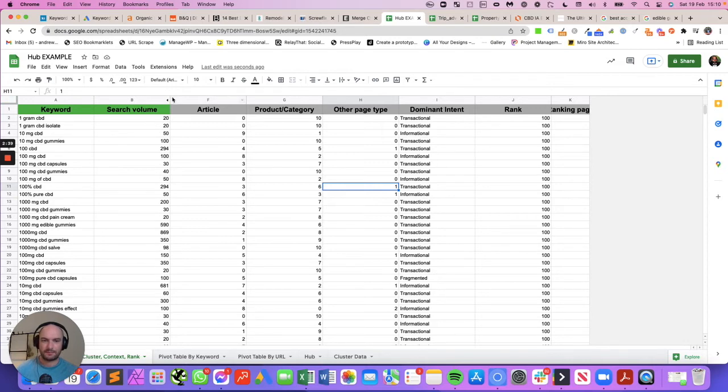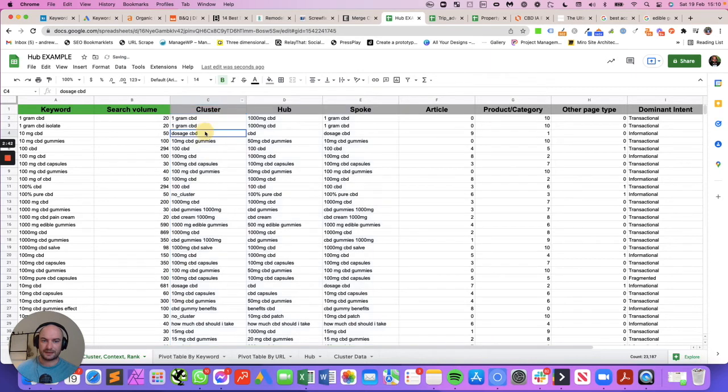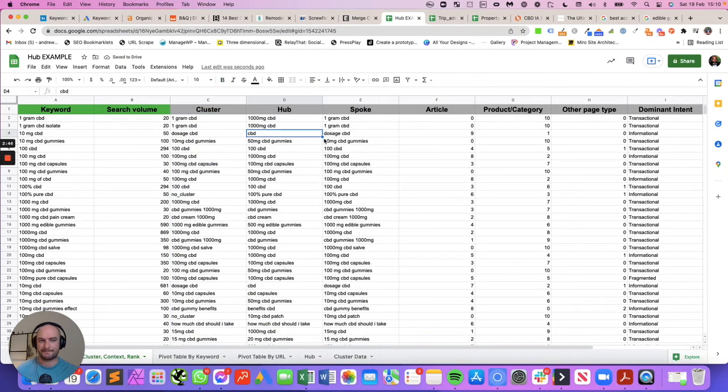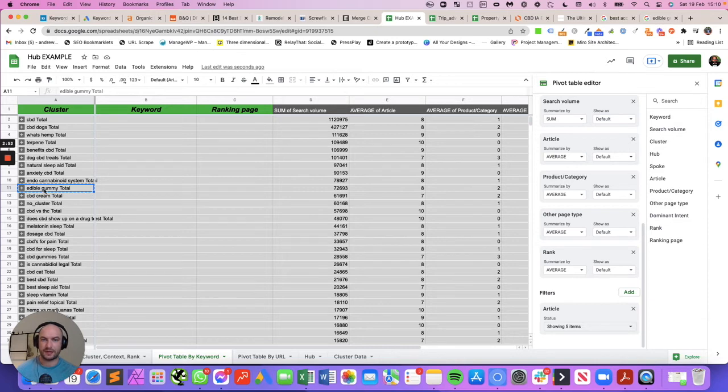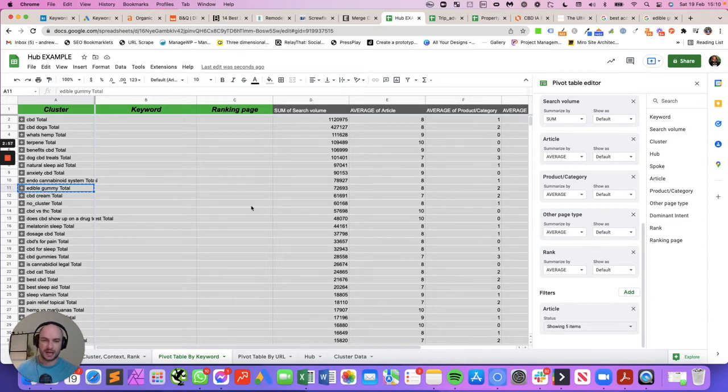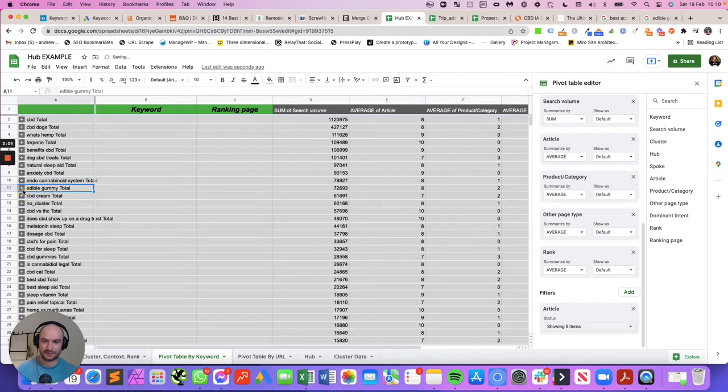When you combine these with other insights like the clustering insight, you tend to get really interesting insights too. So here's an example where 'edible gummy' - which I would have presumed if you typed in edible gummy it meant you want to buy one - but actually our context is showing that predominantly eight out of the 10 results are informational. And if I drop that down, these are all the keywords you can see from it.